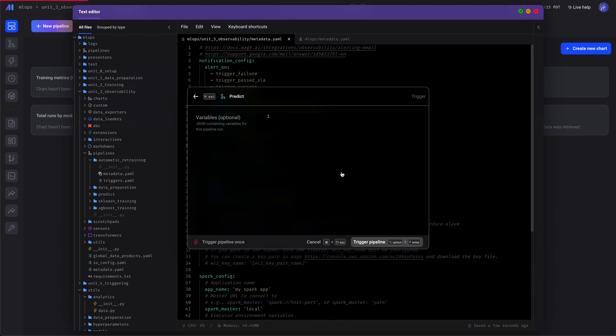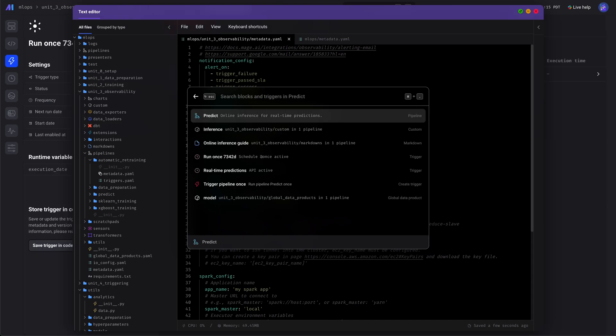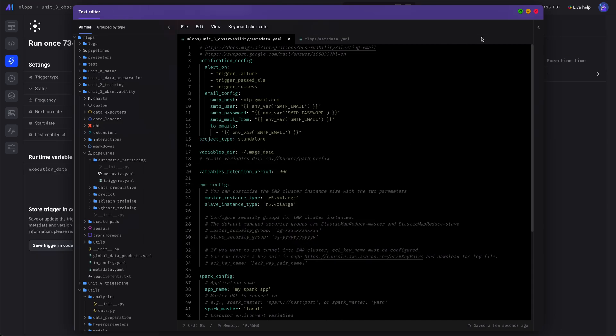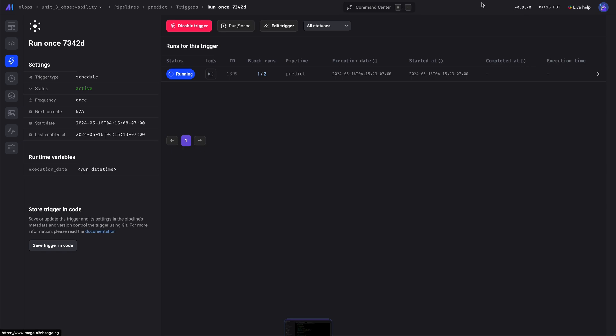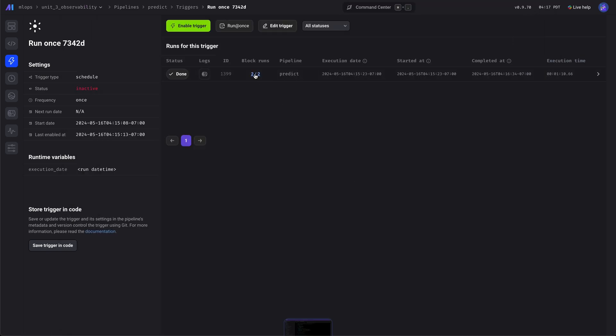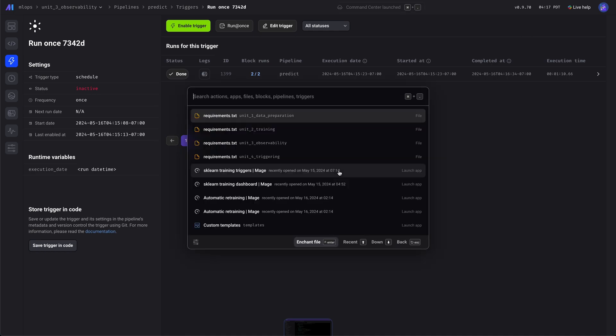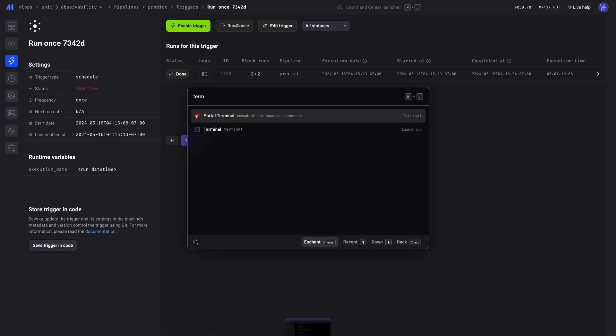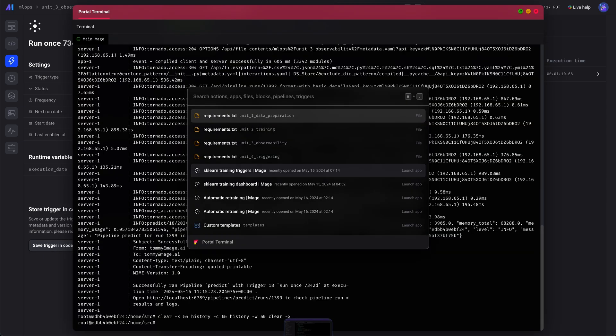I'm just doing this from the command center, but you can do it from the pipelines trigger page itself. And if we look here... awesome, this ran. You can run any pipeline. Let's go ahead and take a look at the logs.